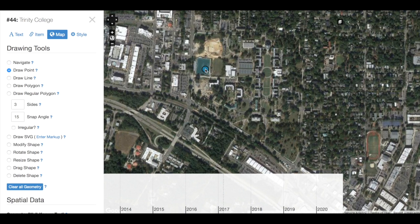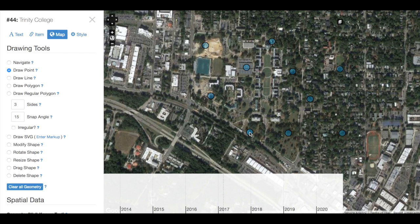Then we can choose to draw a point. Now I should have a point attached to my cursor, and any time I click, a point will be added to the map. A NeatLine record can have multiple points, lines, and polygons associated with it — think about how you could use this feature to note multiple locations connected with an item. If I want to remove a point, I can navigate down to Delete Shape in my drawing tools and click on a point to remove it, or I can click Clear All Geometry to remove all points, lines, and polygons added to this record.